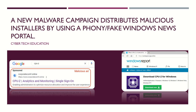Hello folks, good morning, good afternoon, and good evening. Welcome to this video session. In this video analysis, we will be discussing a new malware campaign that distributes malicious installers using a fake Windows news portal.